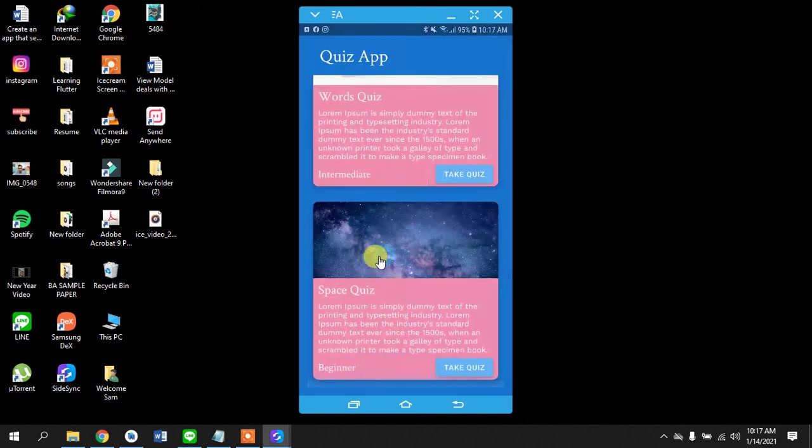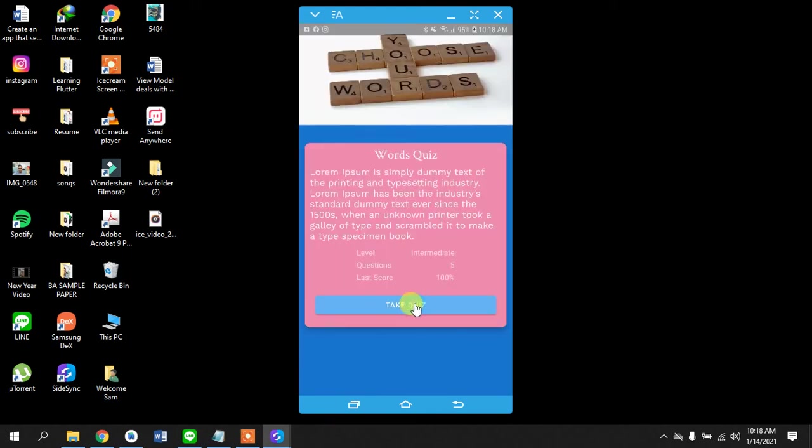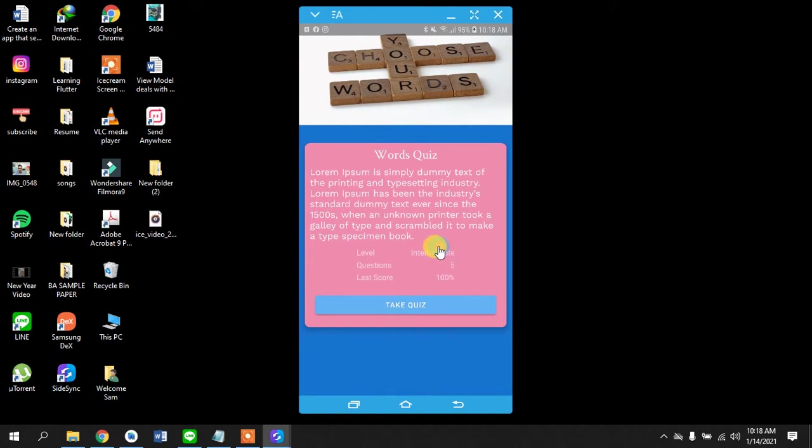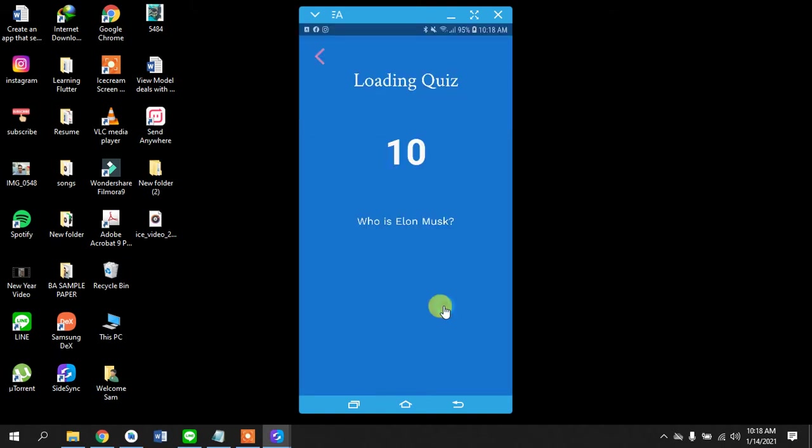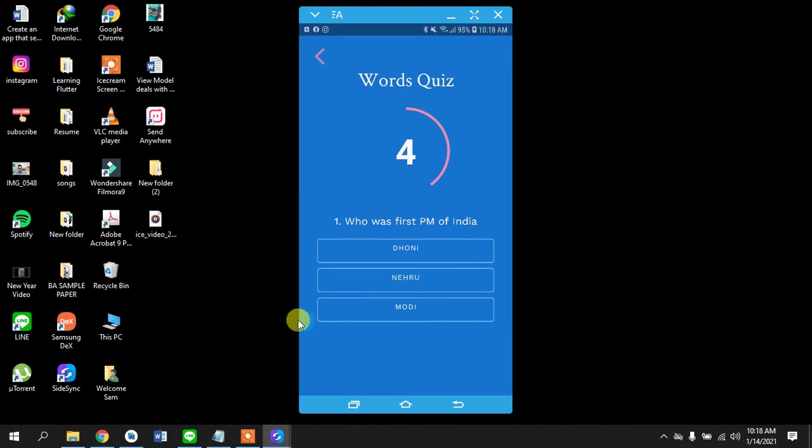This is the list of the quiz, the dummy data that I have stored in Firebase, and we can click on take quiz. This can show you the recent score that you had and how many questions and the level of the quiz, and this is the timer and the progress bar.